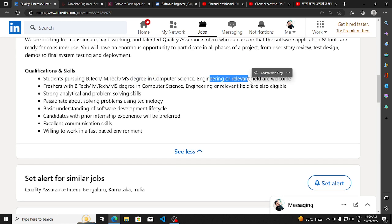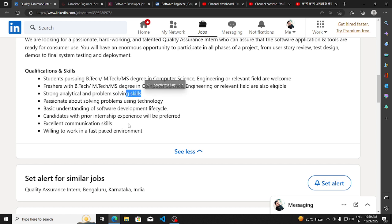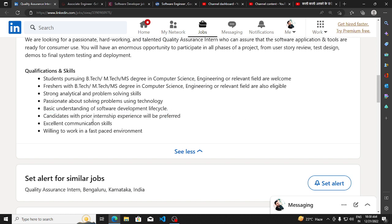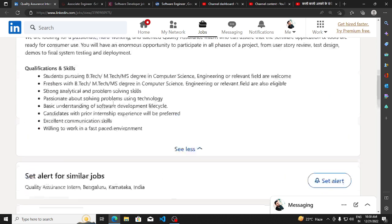MTech, MS degree in Computer Science, Engineering or relevant field. Strong analytical and problem-solving skills, excellent communication skills. Candidates with prior internship experience will be preferred, along with a basic understanding of software development. These are the basic qualifications.